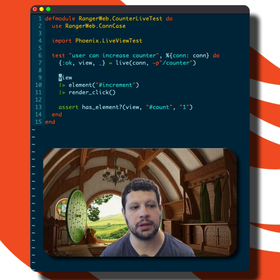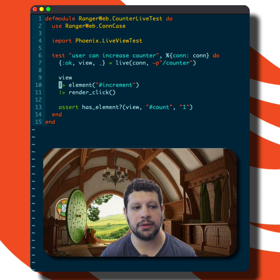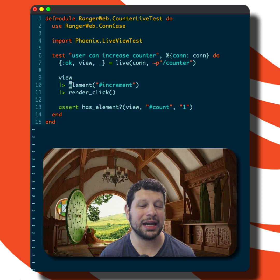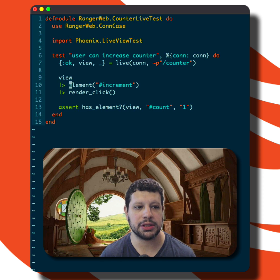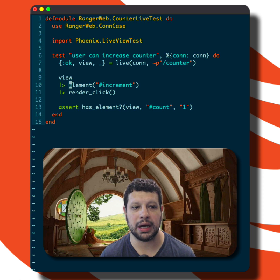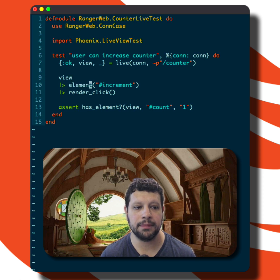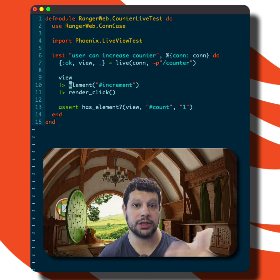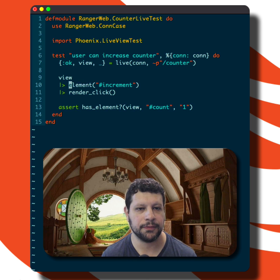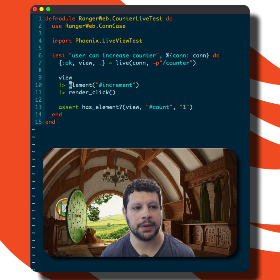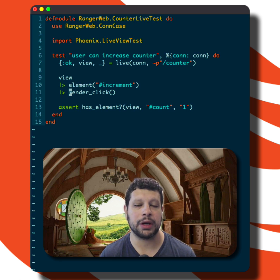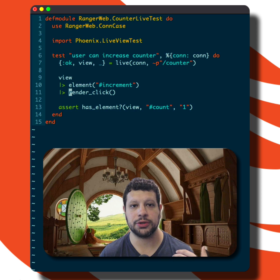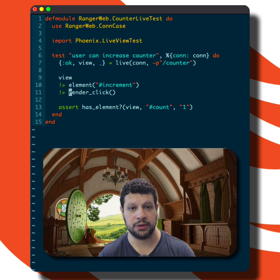We grab the view and then we target an element on the page. Typically we do this with either the element helper, or we could pass the form helper, which also takes an additional argument for the form data.